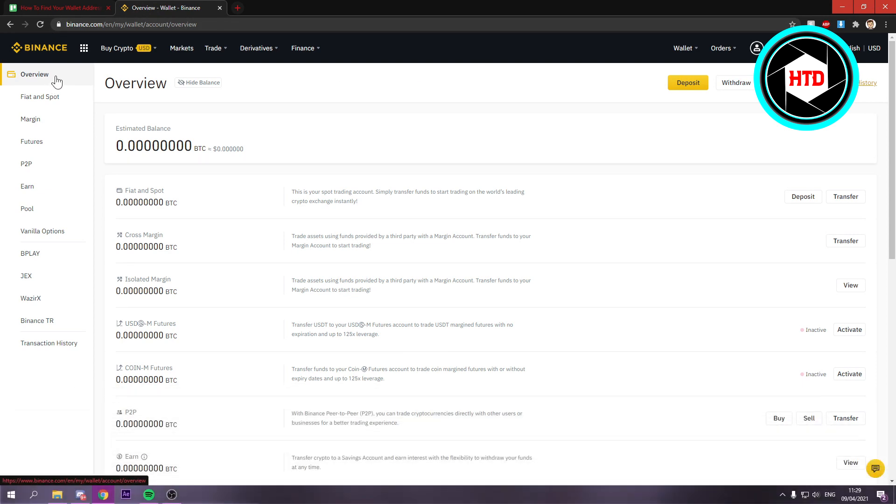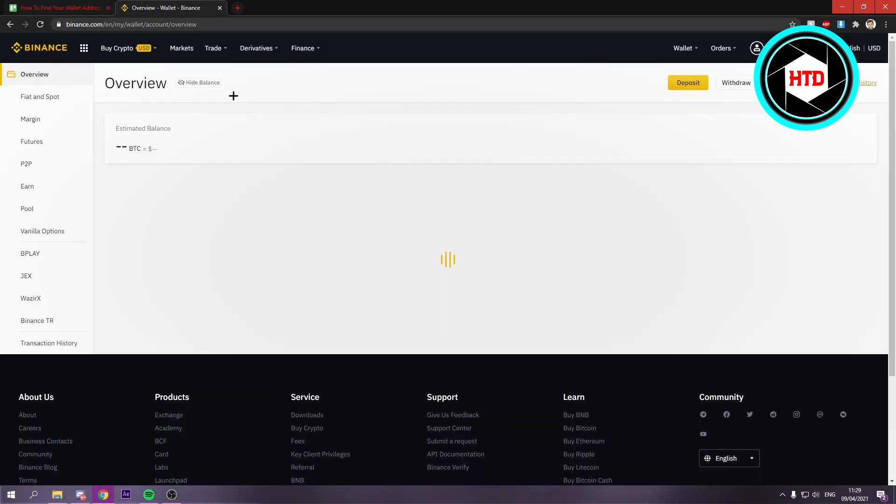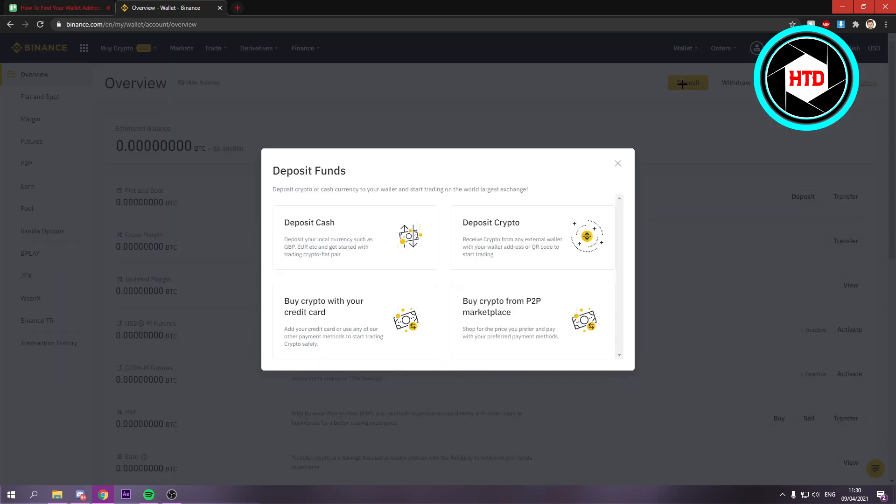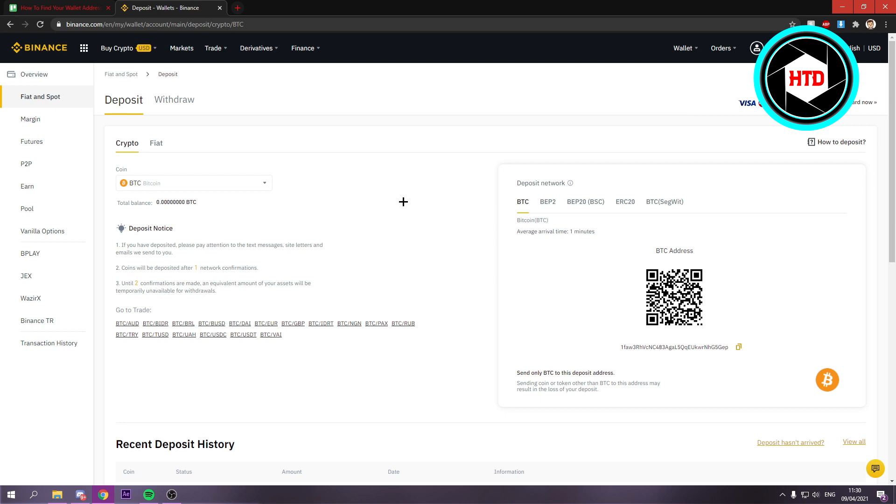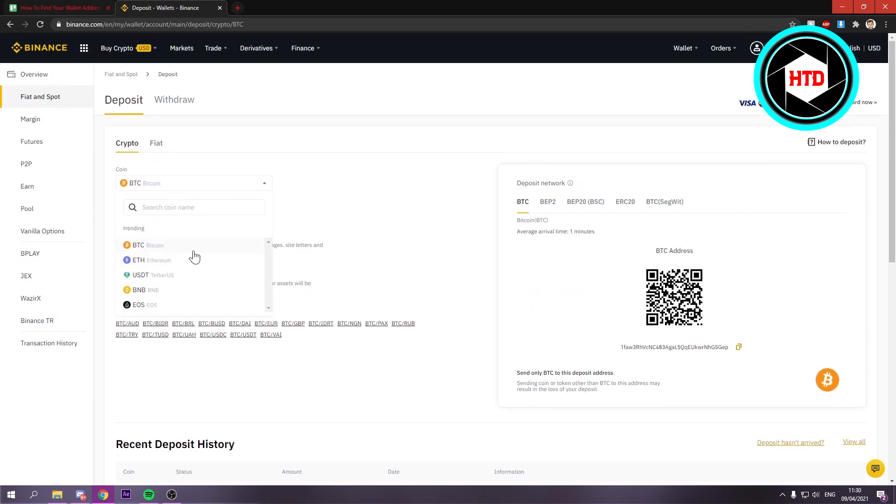You want to go to the overview right here. Once you're here, you want to click on deposit, and you have to click on deposit crypto, and right here you can select which coin you want.